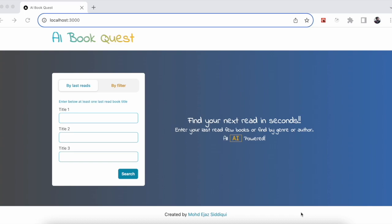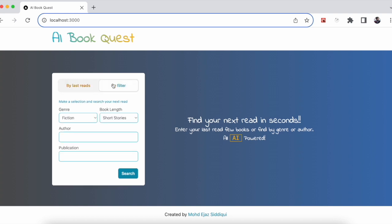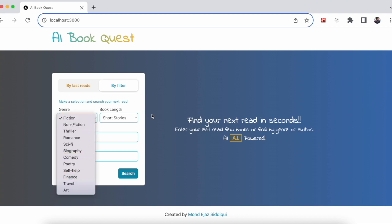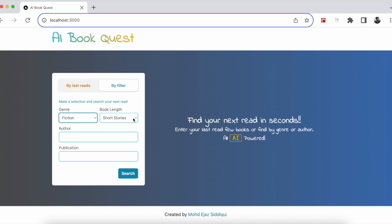It will be brief — I'll share the links in the description for you to read and implement. In this application you can see there are two sections. One is 'By Last Read,' where we mention at least one or up to three last-read books so the AI can recommend books you may like. The other section is 'By Filters,' where you can select a genre from a list, choose the book length — short stories or novels — and also specify an author and publication.